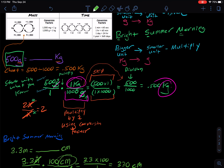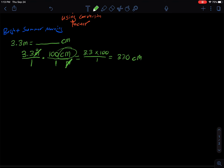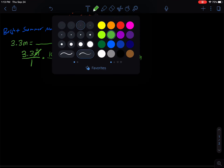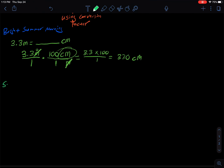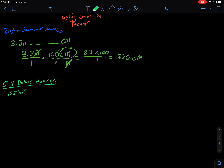This is your example of a Bright Summer Morning — we're going to be multiplying. So now you get 3.3 times 100 over 1, and 3.3 times 100 gives you 330 centimeters. So that's a Bright Summer Morning. The first example was a Silly Babies Dancing. Let's do another Silly Babies Dancing. We have 0.25 hours and we want to know how much of a day that is. We're going small to big — hours to days.